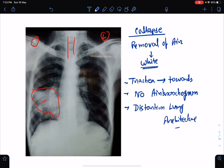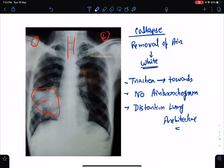So these are the key points by which we should be able to differentiate collapse and consolidation from the chest x-ray. I hope this class helps. Thank you so much for watching the video.